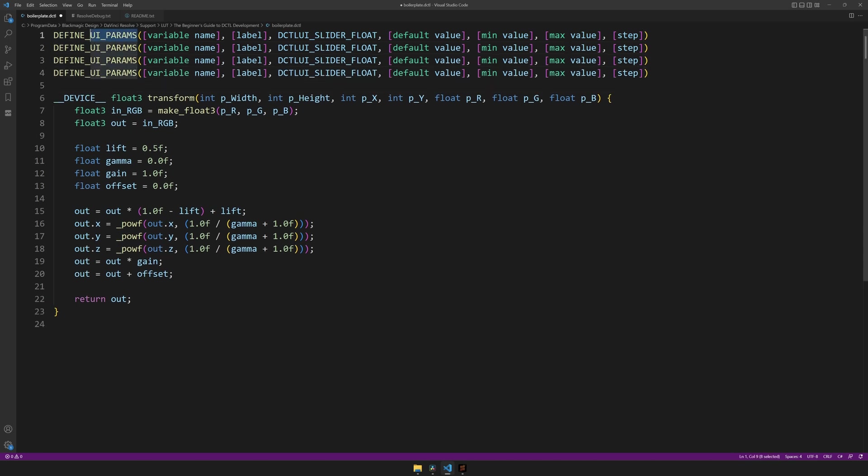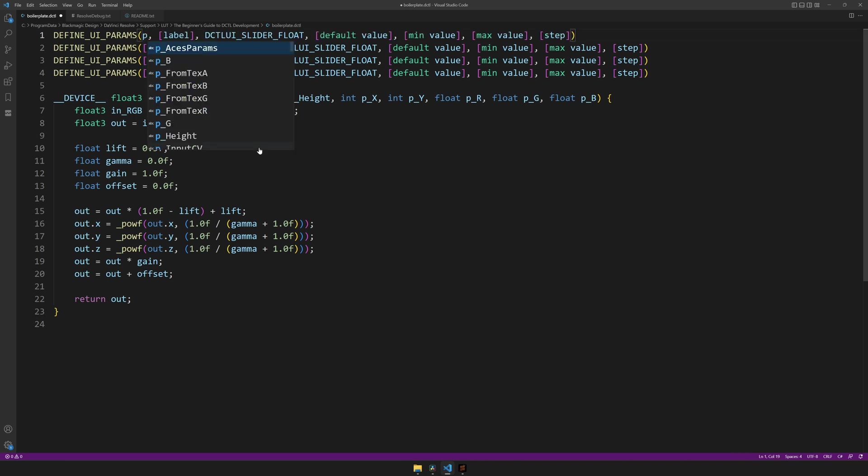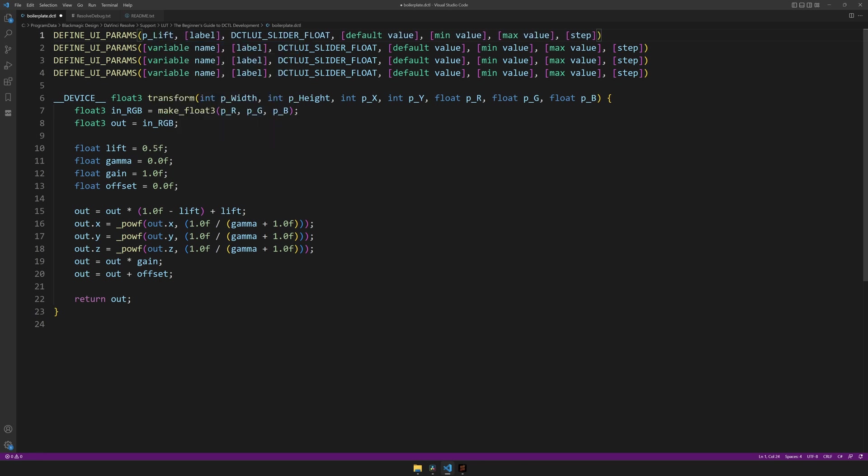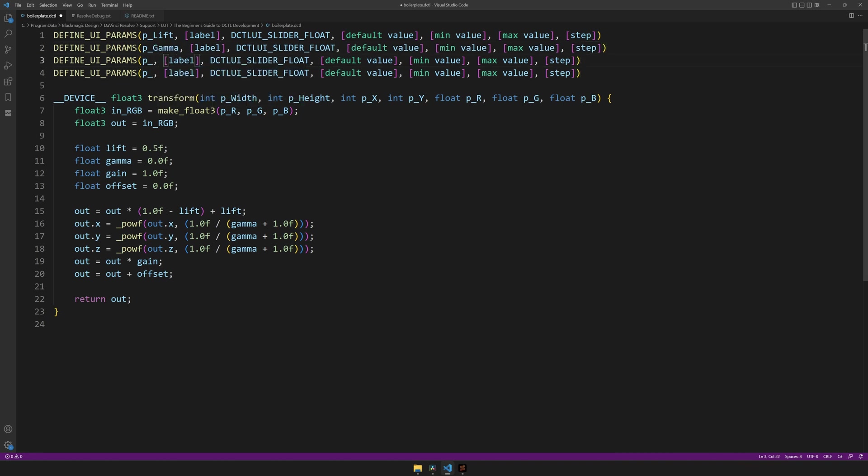Now, you can also think of these as functions. They have the function name, parentheses, and different parameters. The first one is the variable name. This is a variable that will be created automatically, which you can use later on in your code to reference the value of this slider. I like to use the convention of P underscore, as in parameter, and then type a name such as lift. But you can name it whatever you like. I'll do this for the others as well, naming them gamma, gain, and offset.